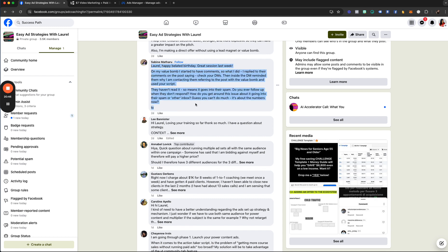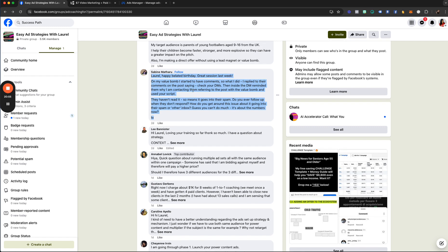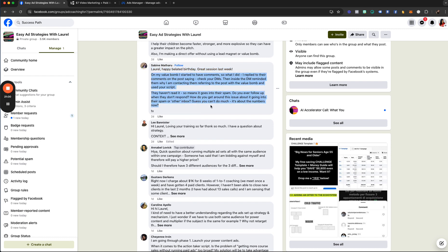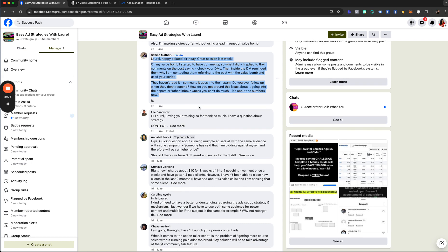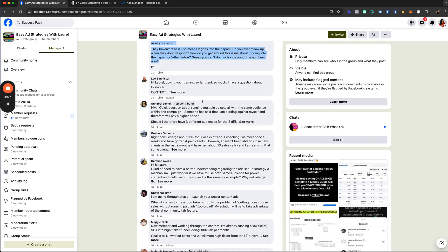One thing I do is I always send them a screenshot of the message I sent to them. I typically do it from my personal profile — even if I'm using my business page, I always respond with my personal profile. And I always friend people who ask for my value bombs. That strategy has served me well.